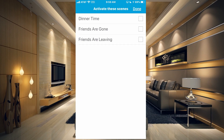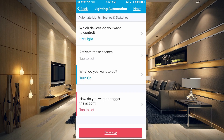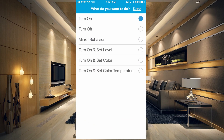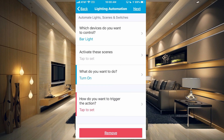You can activate scenes, and you can also say what you want to do with the device you want to control — do you want to turn it on or turn it off. A mirror behavior would copy the behavior of another light or device. So if you turn on the kitchen light it would turn on the bar light and they would always be mirroring each other's behavior. We're just going to leave it on turn on, and then you say how you want to trigger the action.